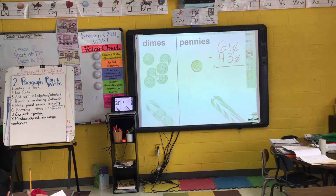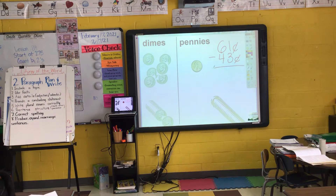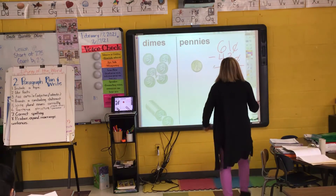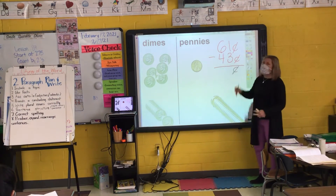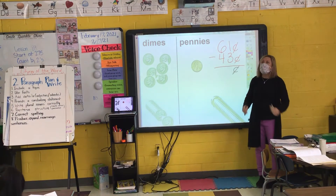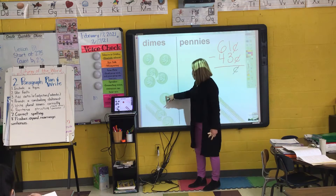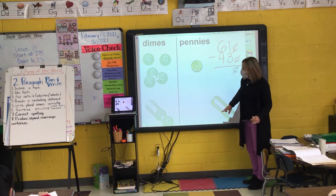Make sure everything's lined up just like with our first one. Don't forget your cent sign. If you want, go ahead and put your cent sign down in your answer. I have one penny but they want me to take away three. Do I have enough? No. So what am I going to do? Baden, what am I going to do? Take away one dime and add ten pennies.